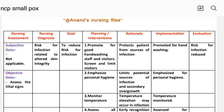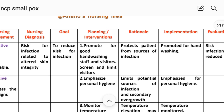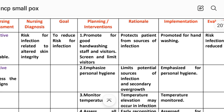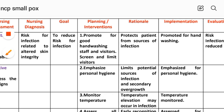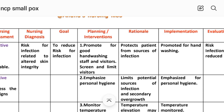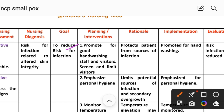Intervention number one: promote good hand washing by staff and visitors, and limit visitors as needed. Rational: protects patient from sources of infection. Implementation: hand washing promoted. Intervention number two: emphasize personal hygiene. Rational: limits potential sources of infection and secondary overgrowth. Implementation: personal hygiene emphasized.